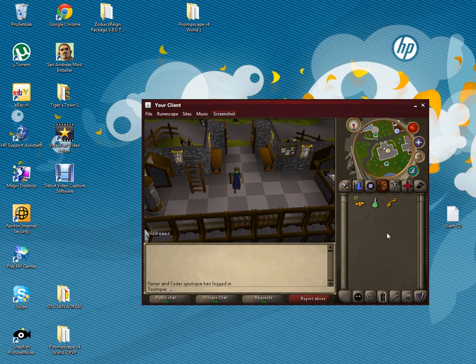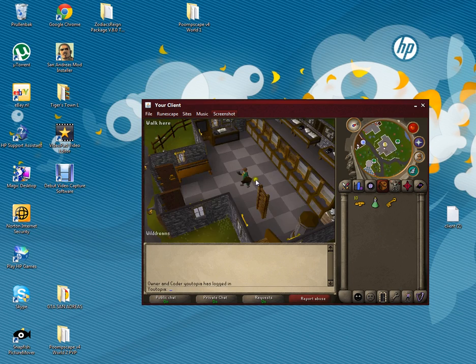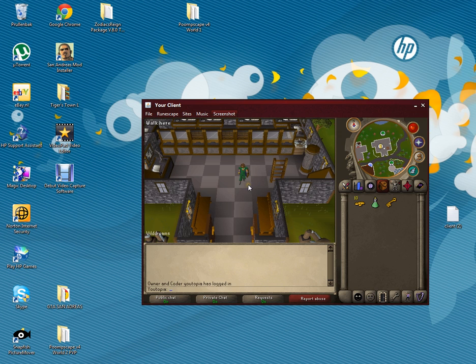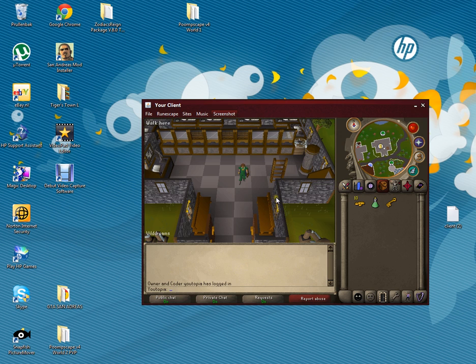Hello guys, this is a new tutorial on how to make RSPS and this is the third tutorial. Today I'm going to show you how to spawn an NPC.